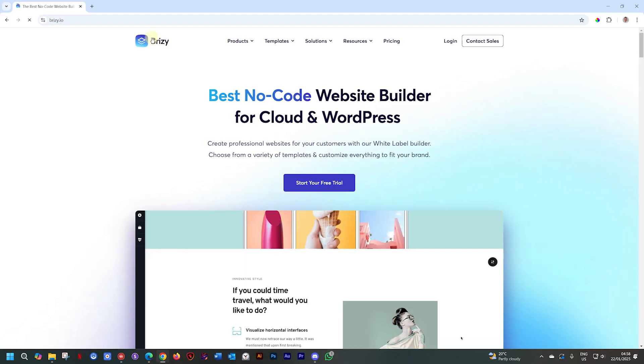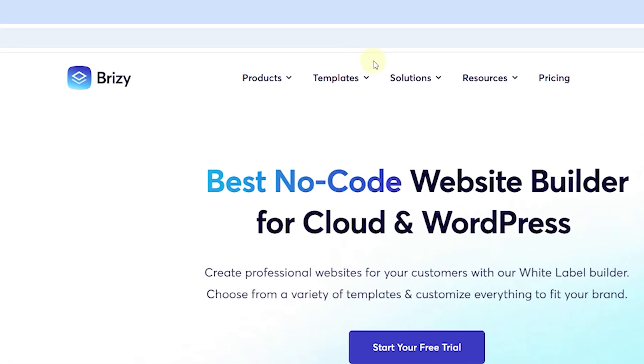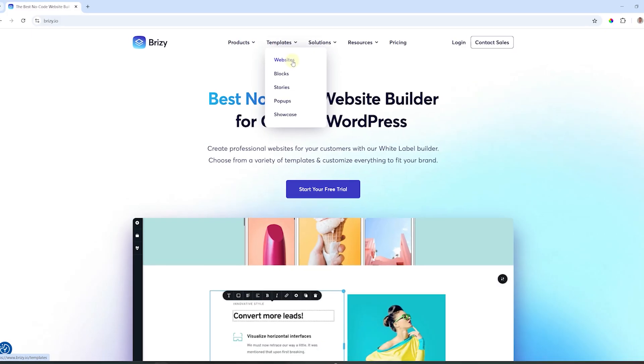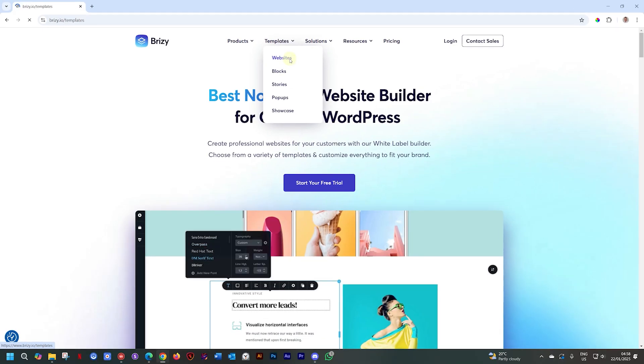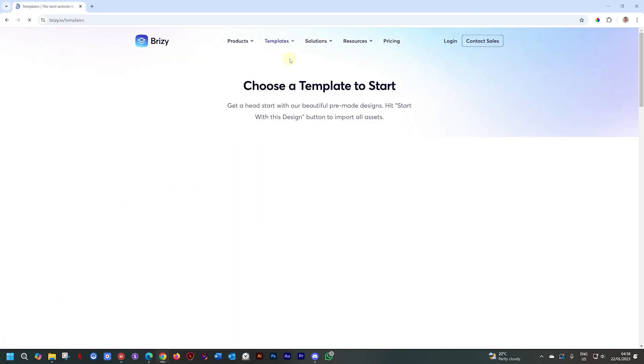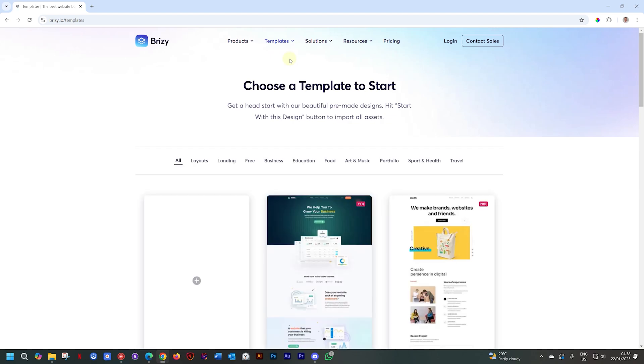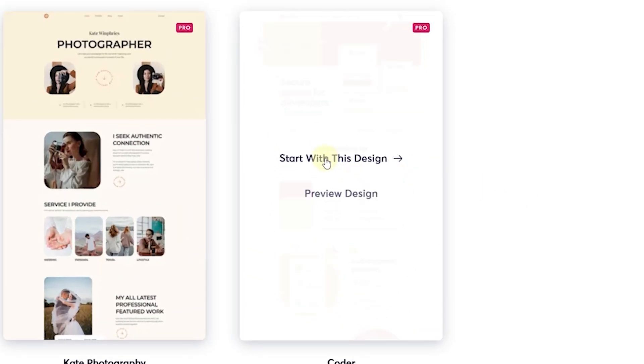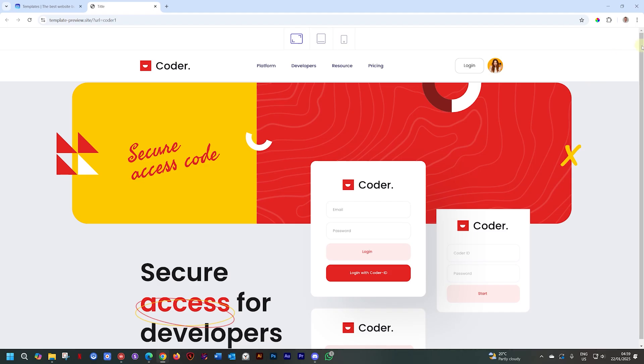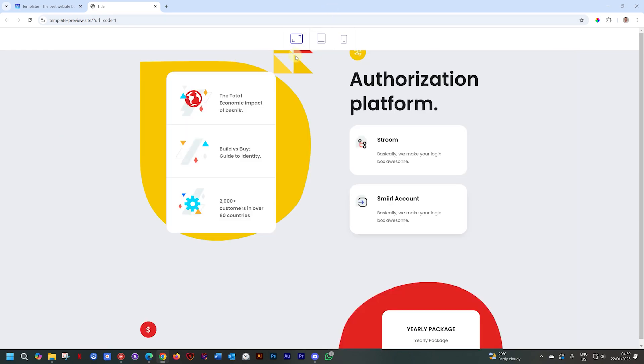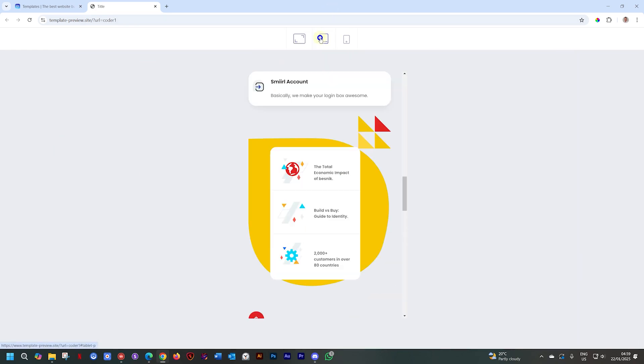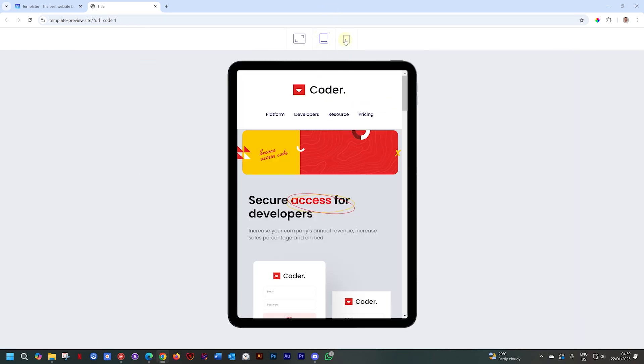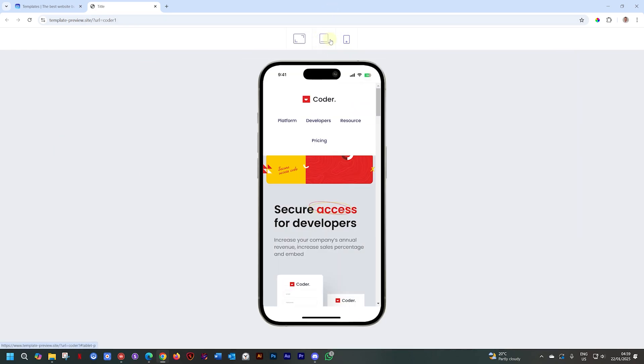Then we go over here to Templates and select Websites. The great thing here is that you can view them with the preview, and the preview gives you options to view them in the normal desktop view. But we also have included now the view for tablet as well as mobile to give you confidence that these websites will look great on responsive displays.